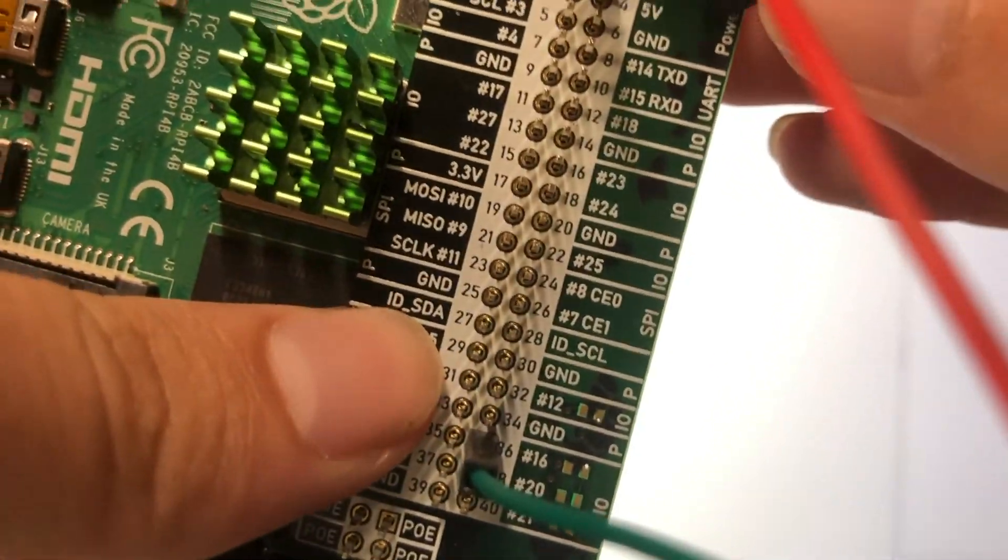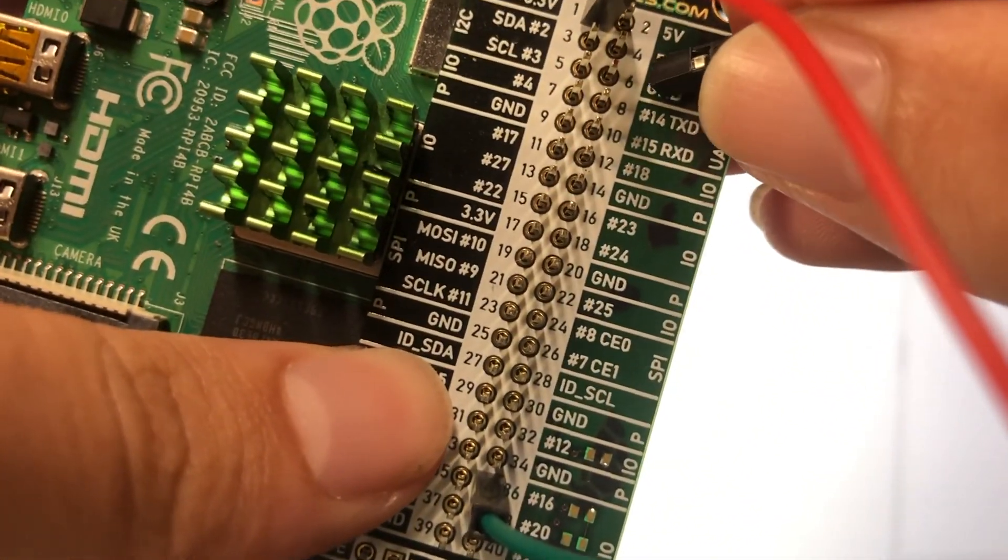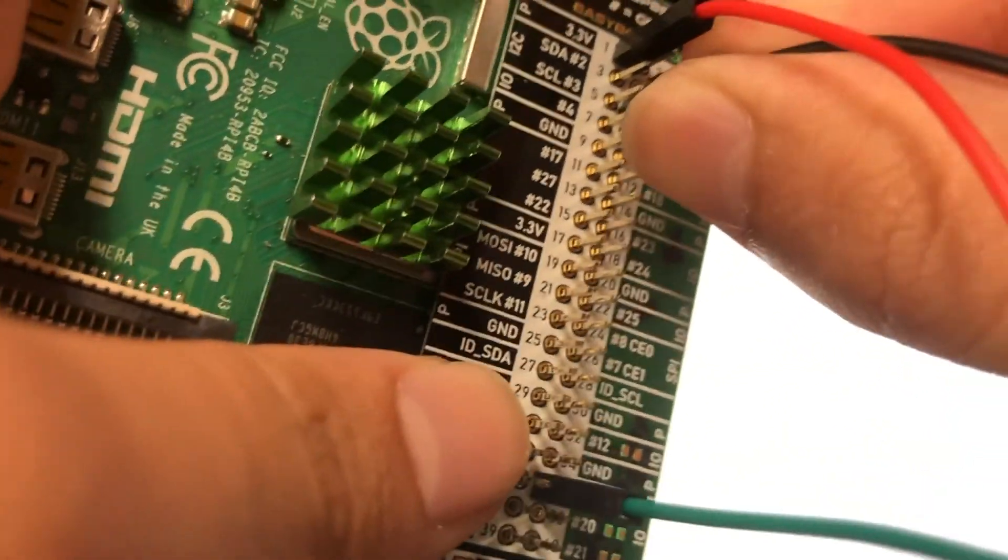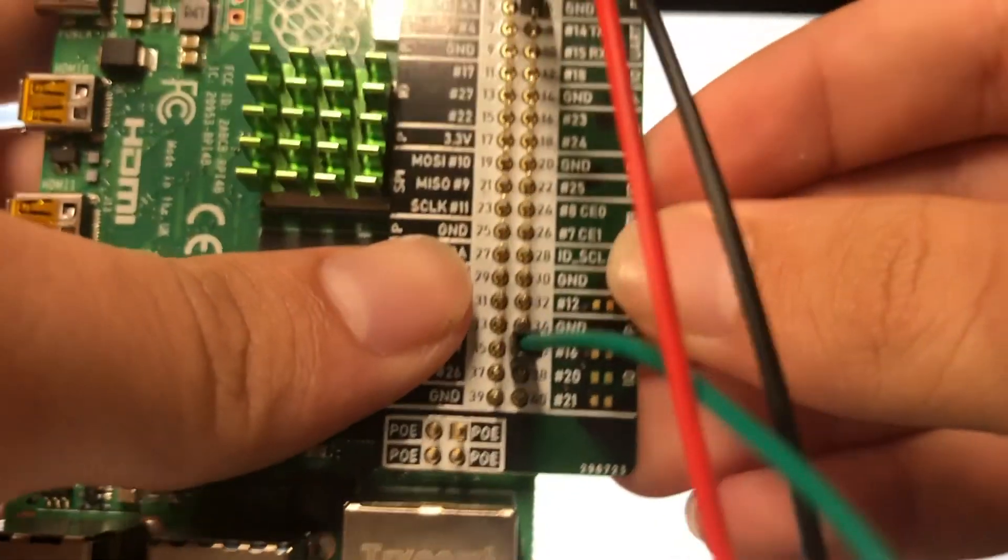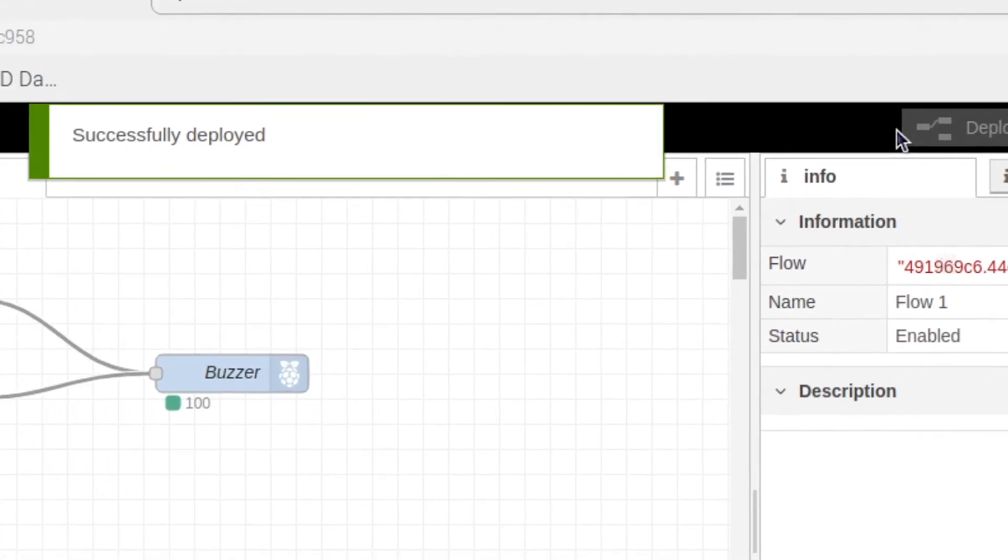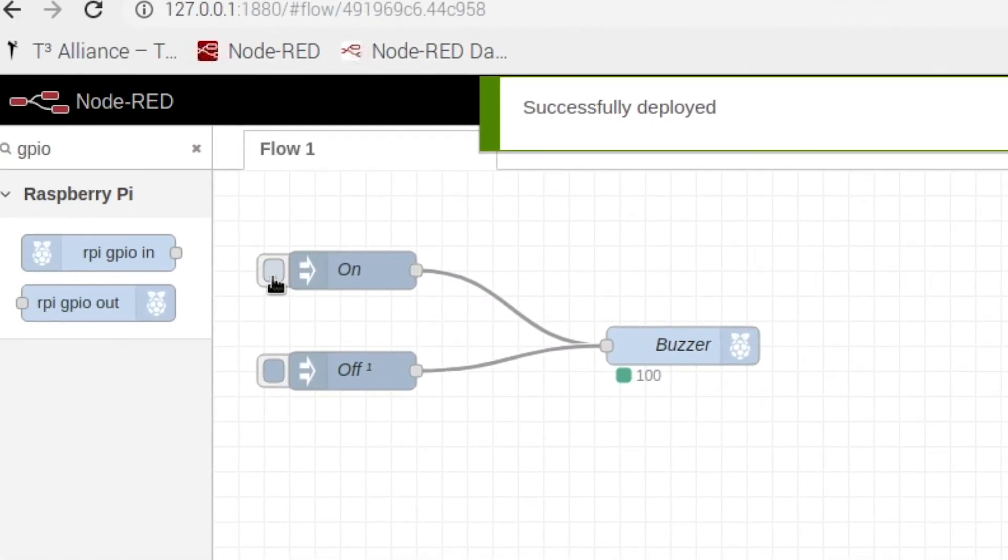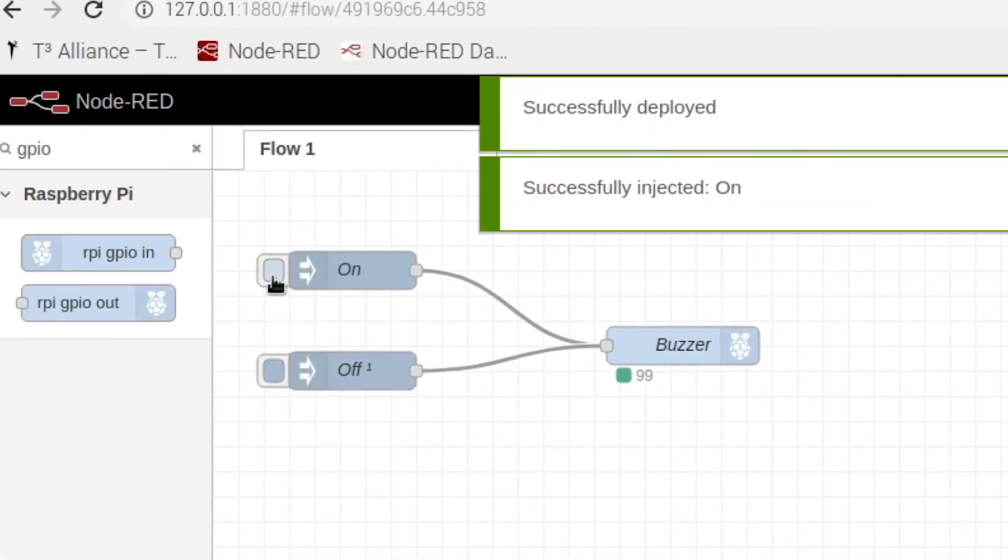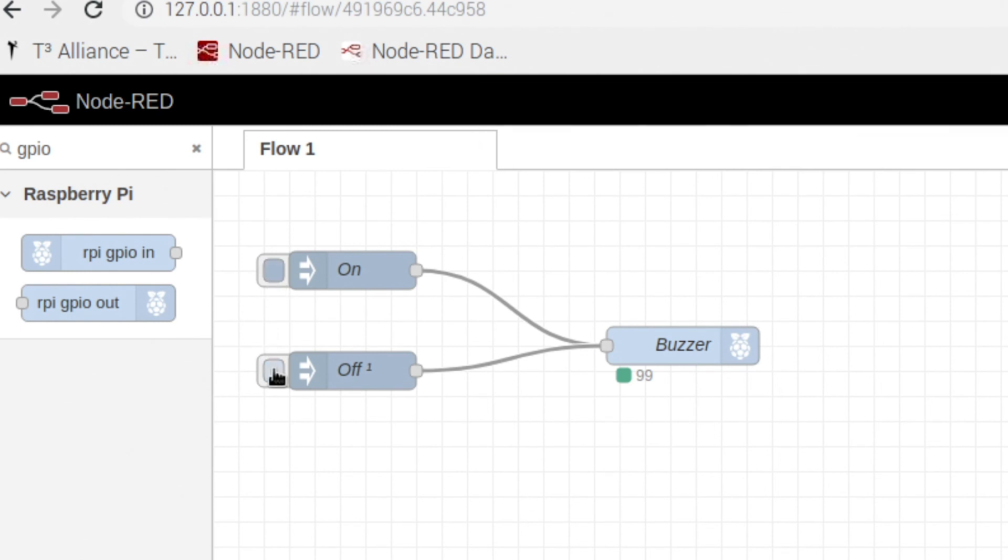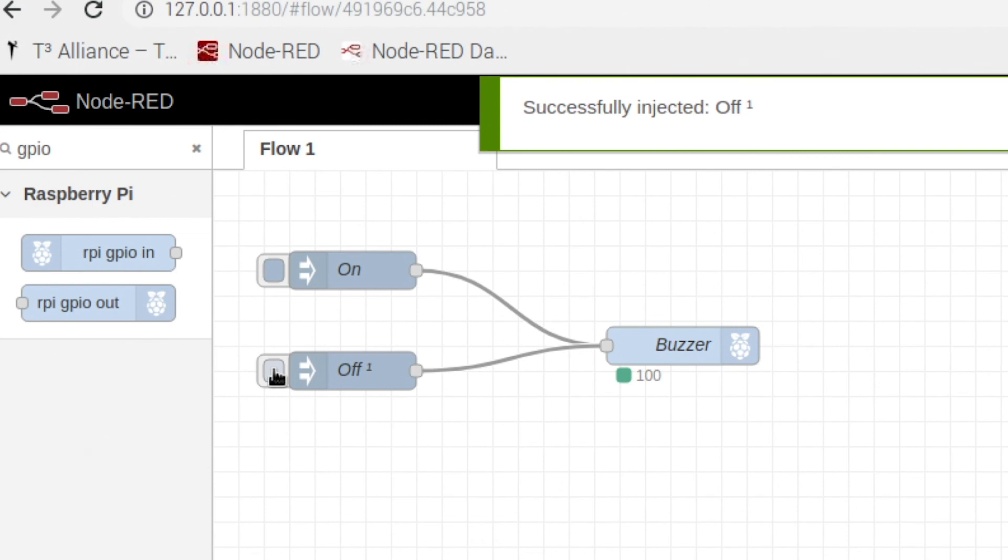And our ground is going to go up here into 6 ground. And once we hit on, you should be able to hear your buzzer, and you hit off and it goes off.